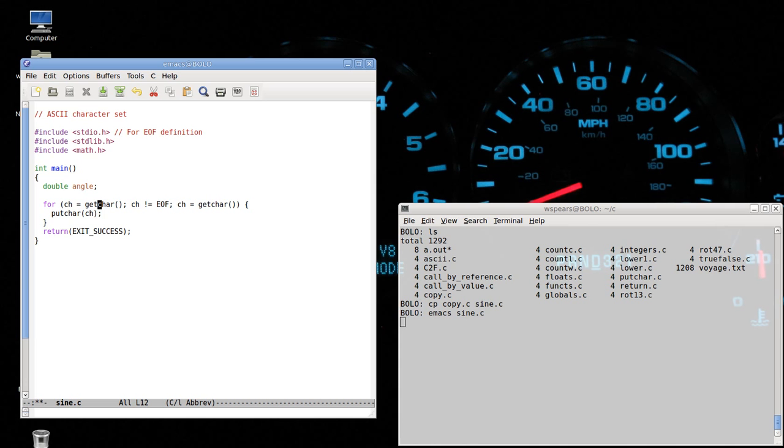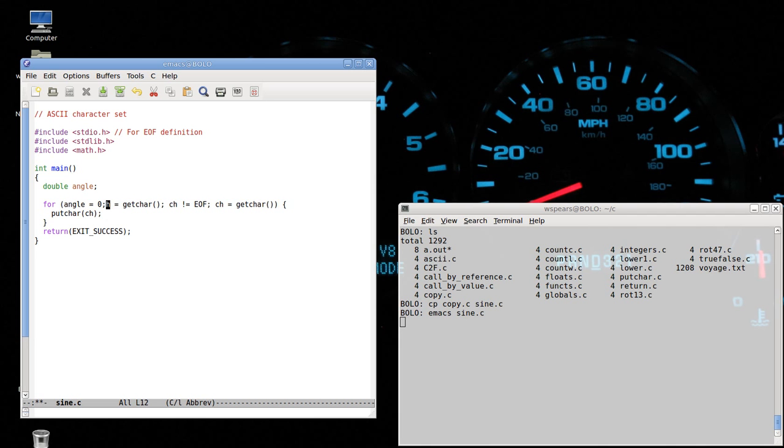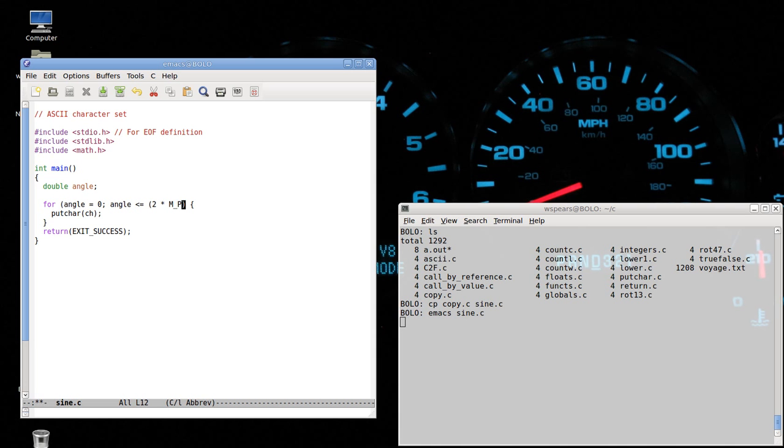And we'll use a for loop again. Okay, we're gonna let the angle range from zero to 360 degrees, but we have to note that in C, when we're using trigonometric functions, they take arguments as radians, not degrees. So we let angle be less than or equal to a predefined value in C, which is M_PI.